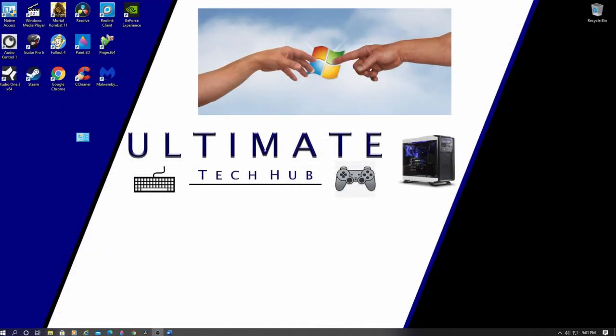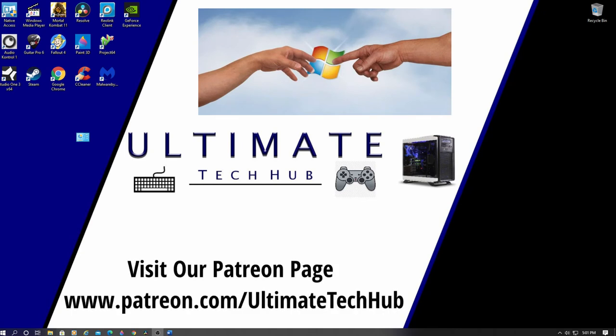We hope you enjoyed this video on how to set up God Mode on your Windows 10 PC. Make sure to visit our Ultimate Tech Hub Patreon page. We have memberships for as little as $2 a month, and that's a great way to help support the Ultimate Tech Hub channel.